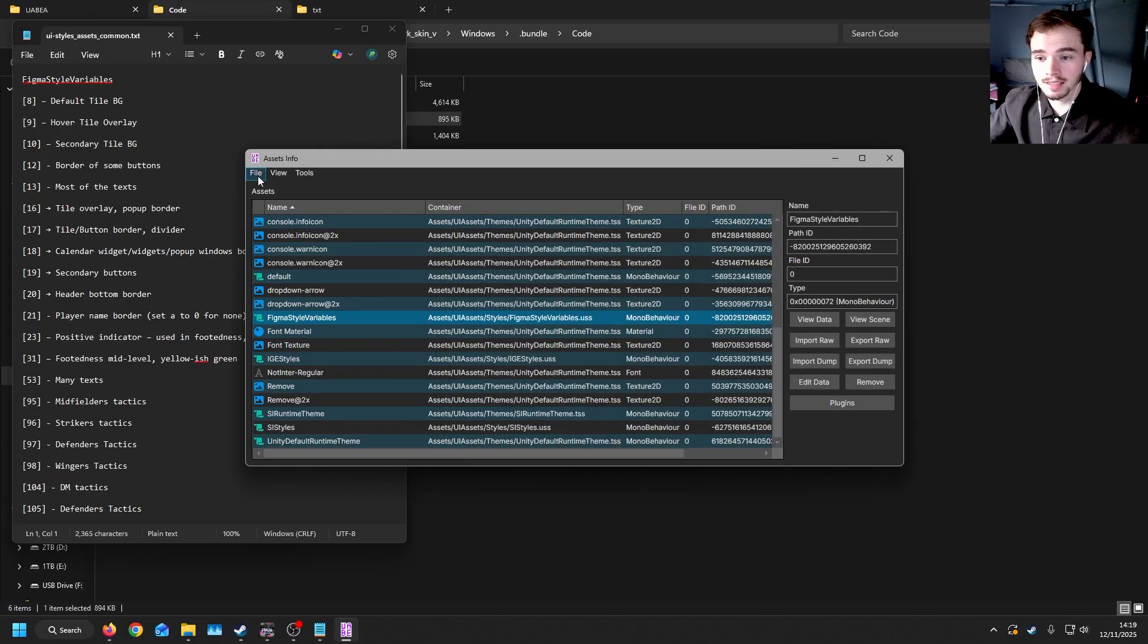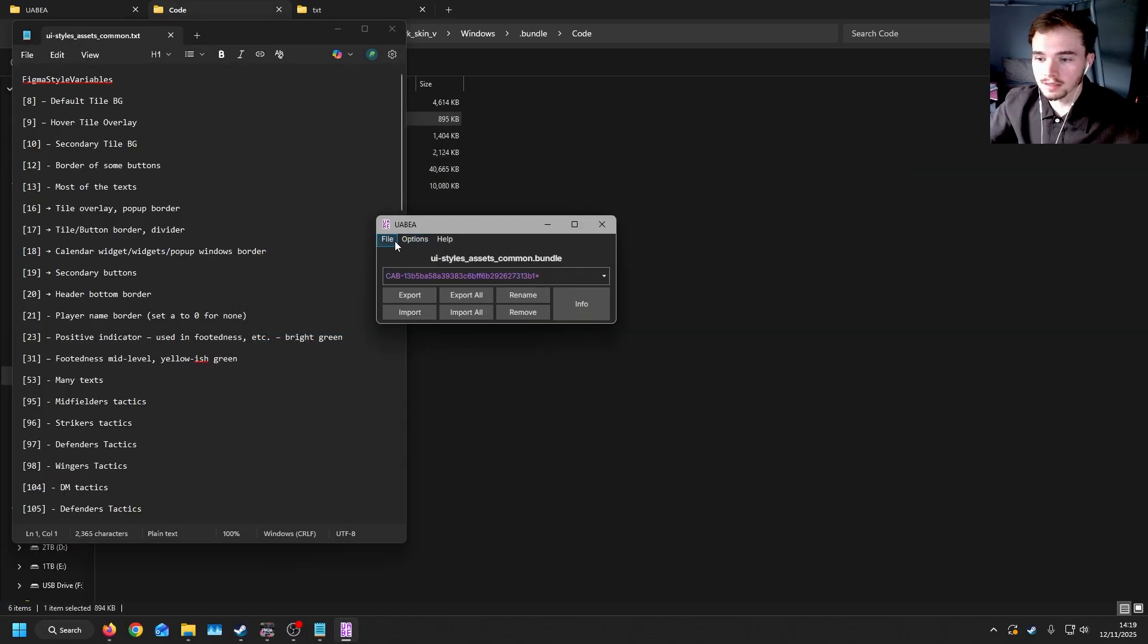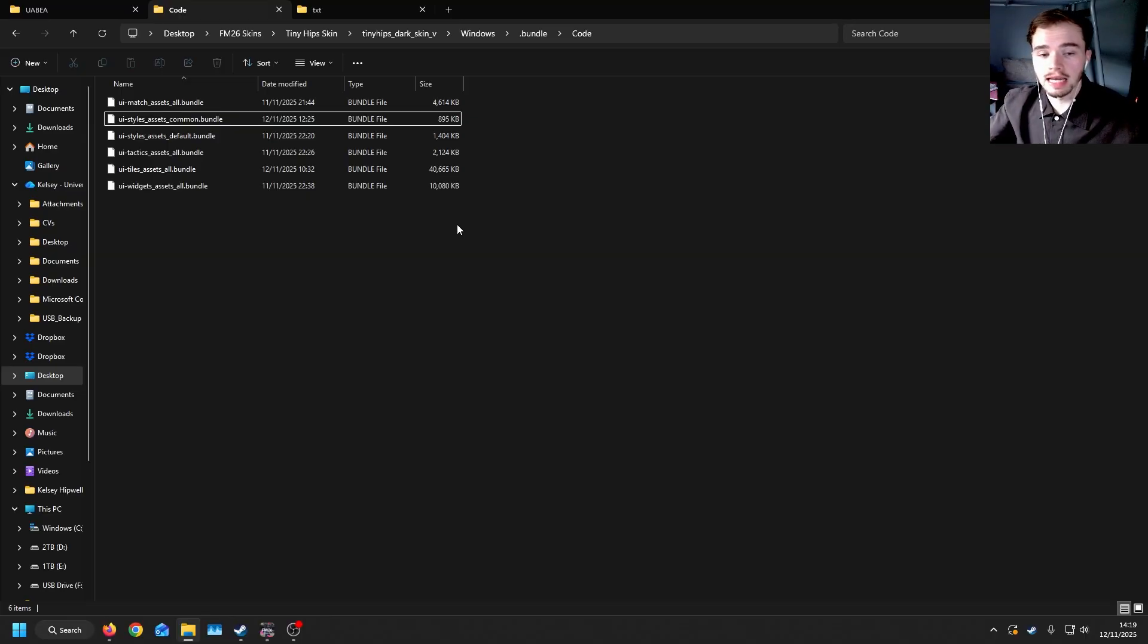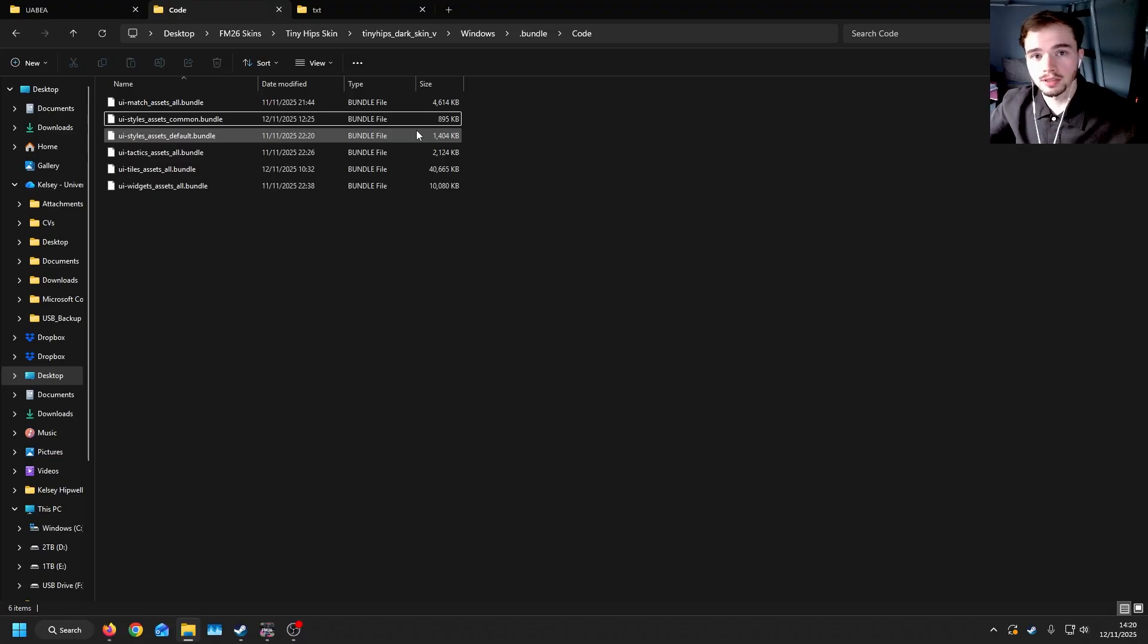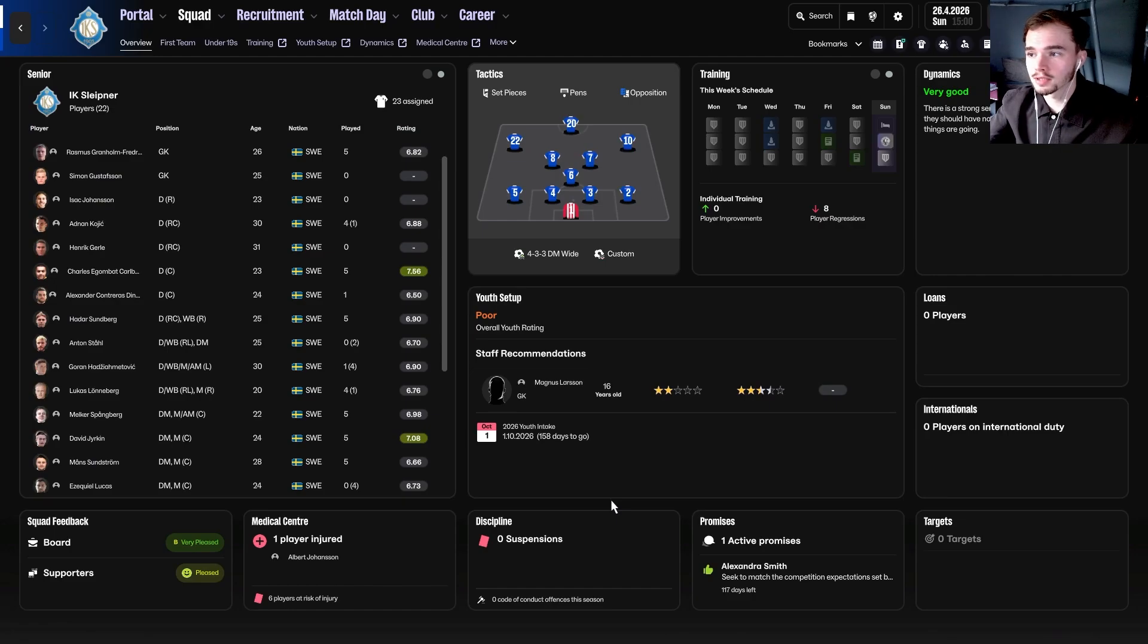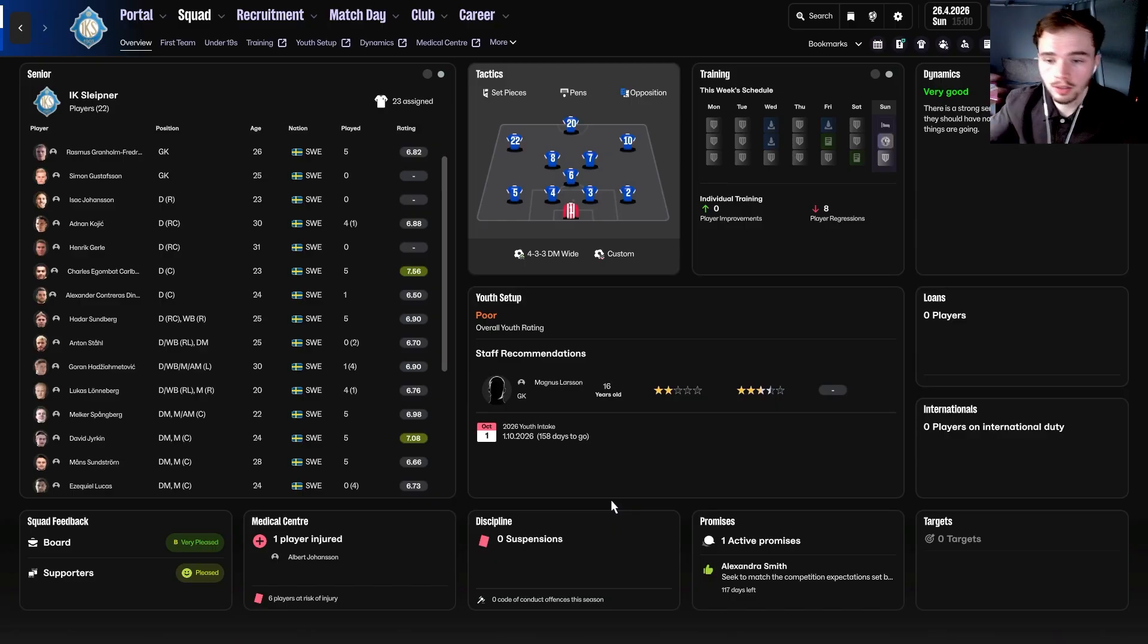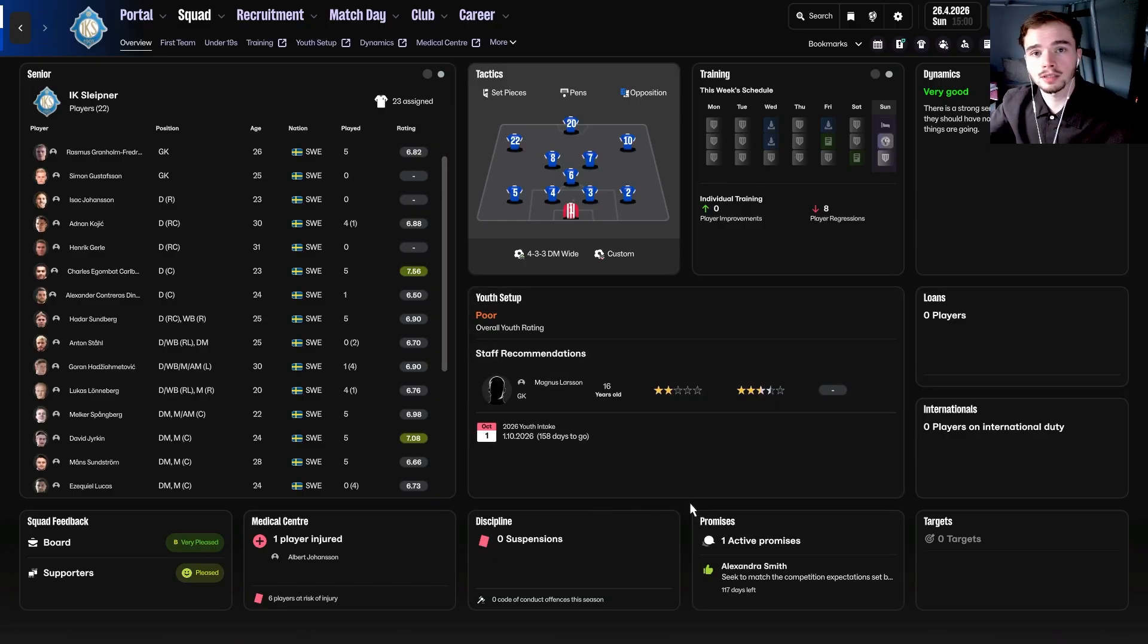And then the final thing you'll need to do after you've changed all the colors is to make sure you click OK, save on Assets Info, close this down, and then save again on UABA. Once you've done that, the file that you have edited will now have those colors associated. In order to get them onto the game, you will then need to copy and paste these files into the game files as you did previously with the background. What will happen at that point is you will need to then open up your game. Make sure when you're doing this that you do not have the game open whatsoever. But when you open up the game, you should be able to see that the colors have changed. For some reason,